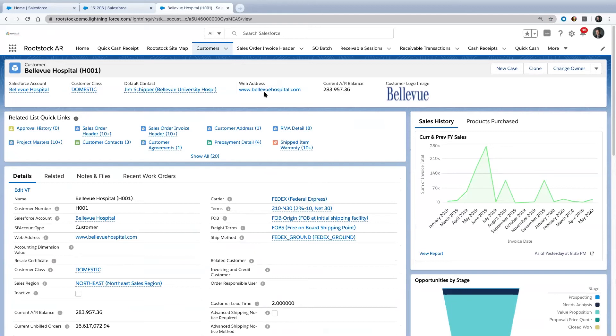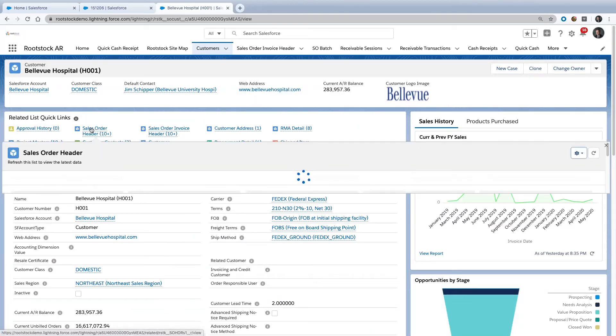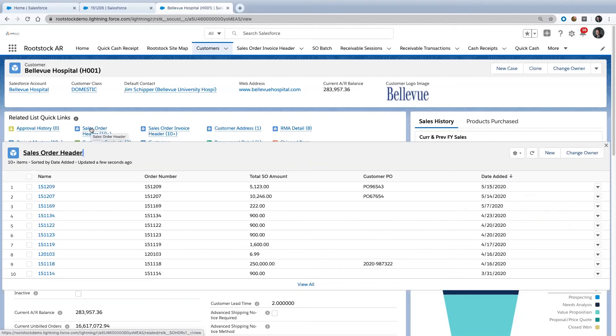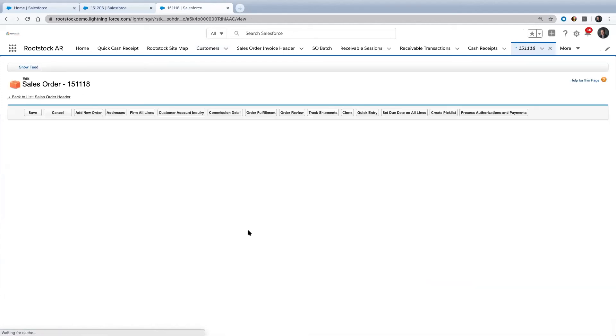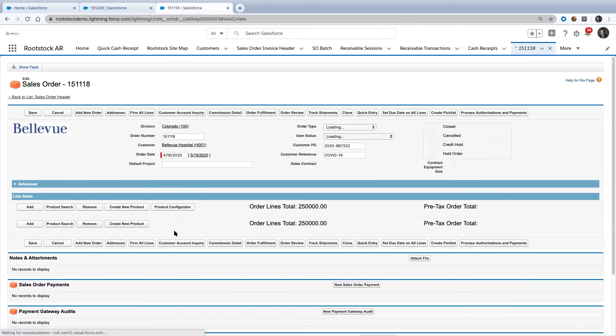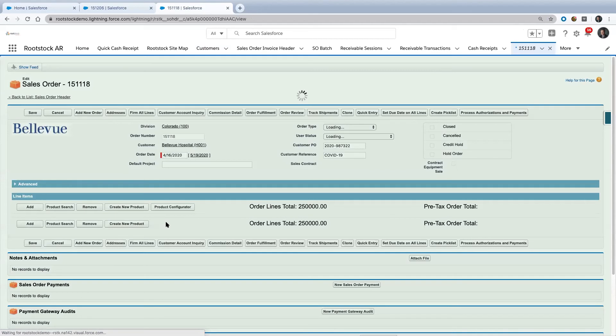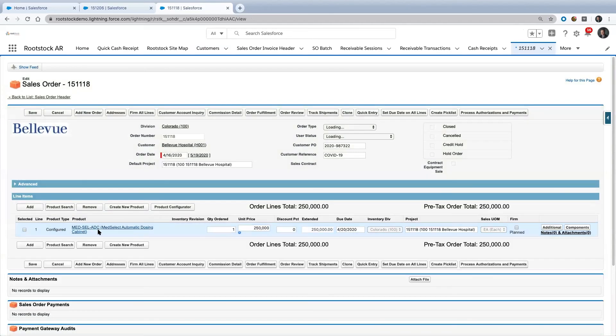I started in accounts receivable. I might come over here and ask what did we sell these folks that got their accounts receivable balance so high. I might look down here and see this order for $250,000. Let's drill into that for a minute. Once I drill into that particular order, I can see what the product was.